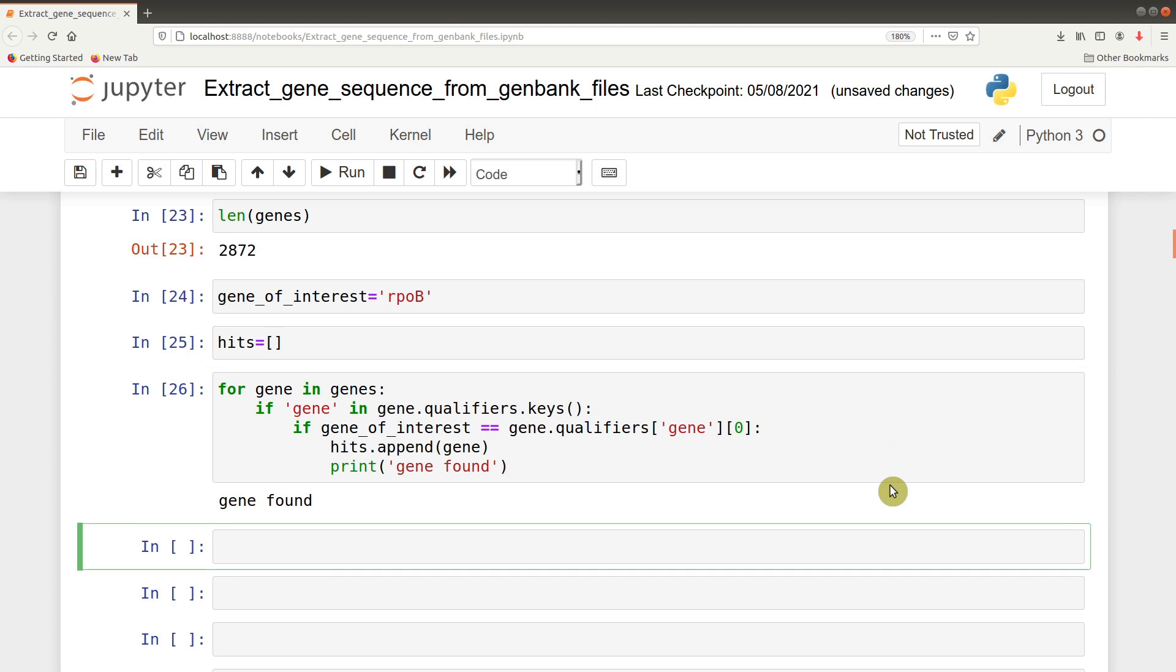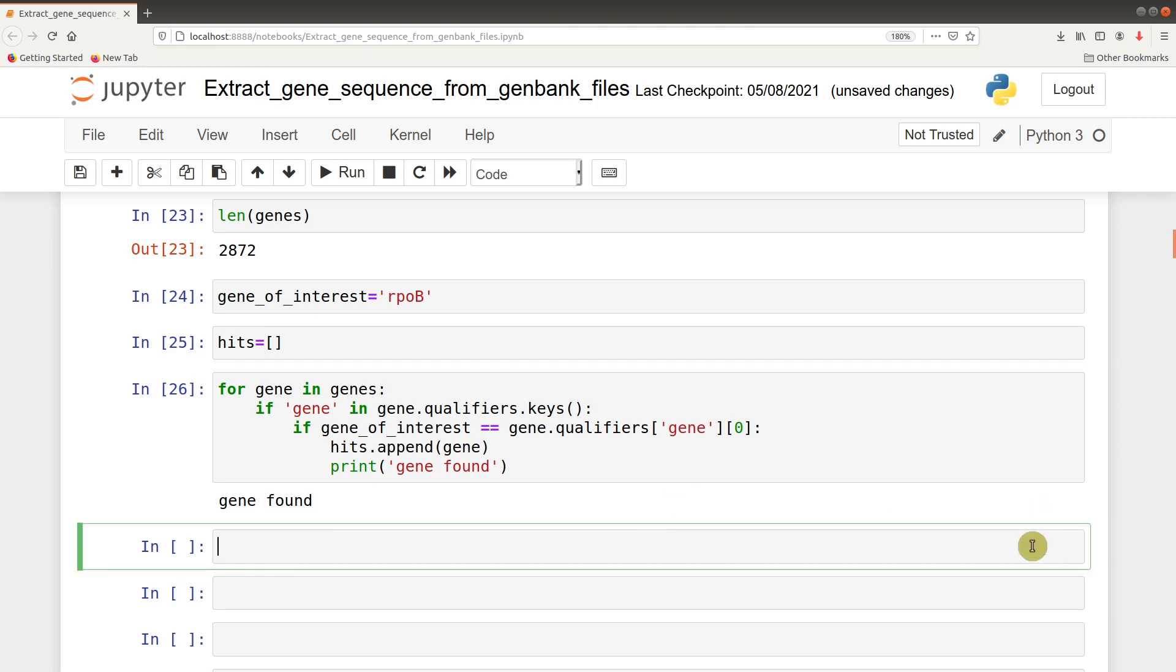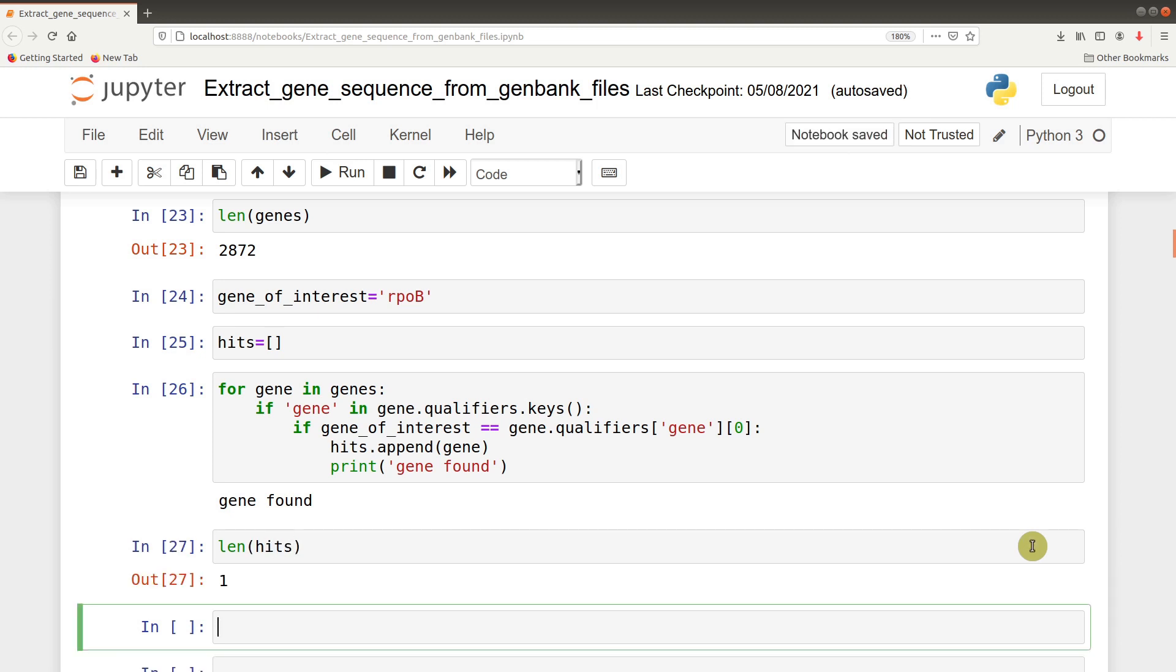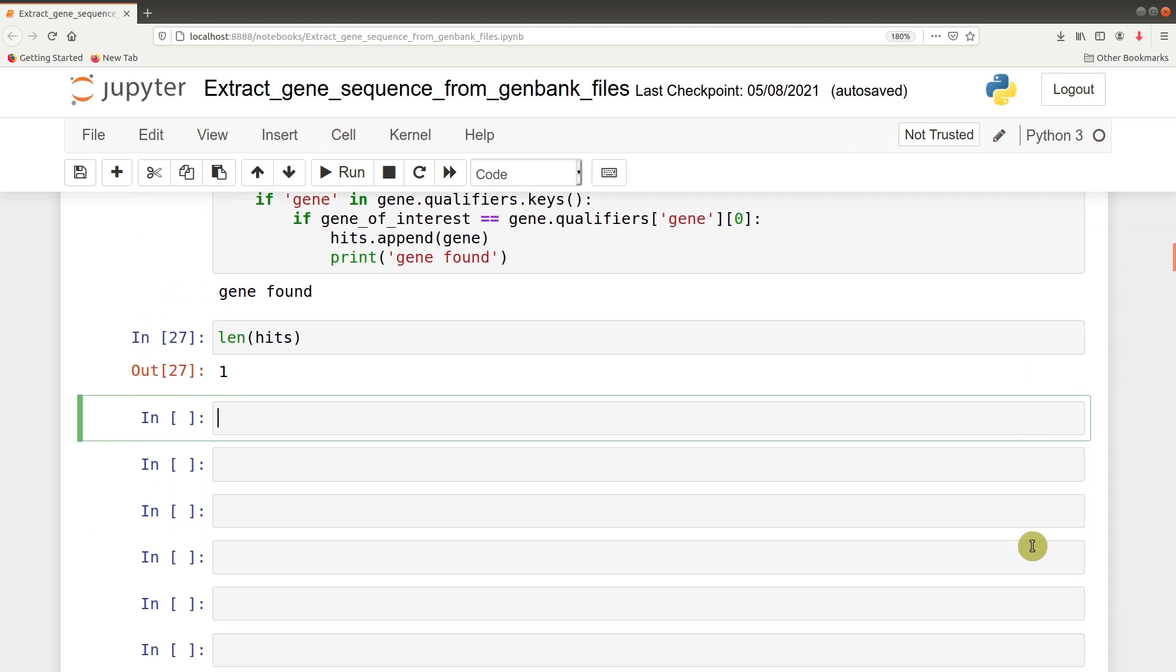After issuing the command, notice we have gene found. That means there was a hit returned. We can check it from the hits list we created - len hits gives us 1, indicating we have that gene returned and it's only one that was given. That's good because we have that hits list there.